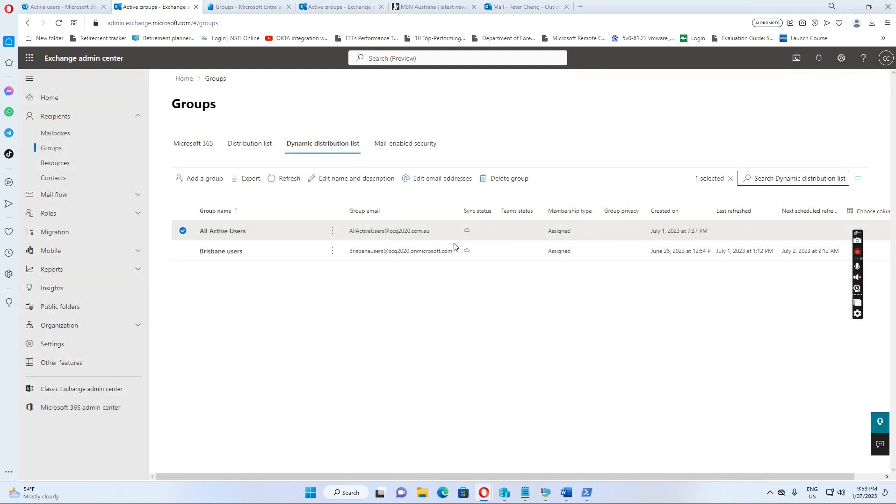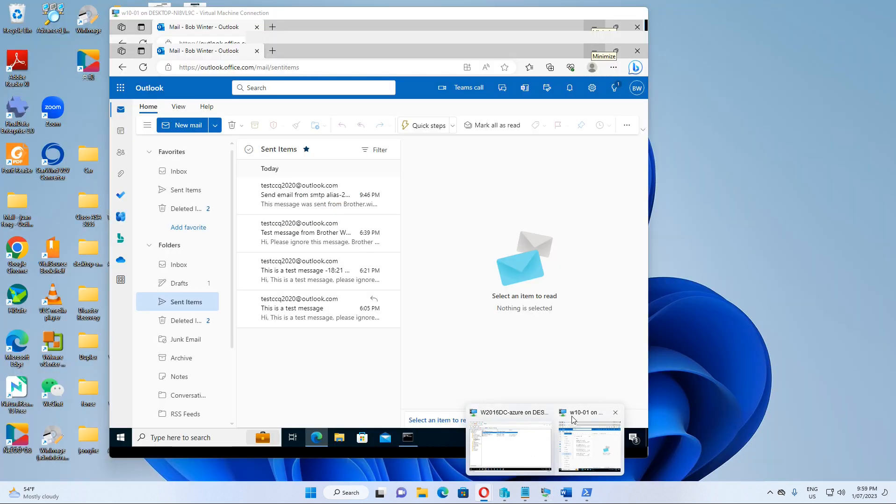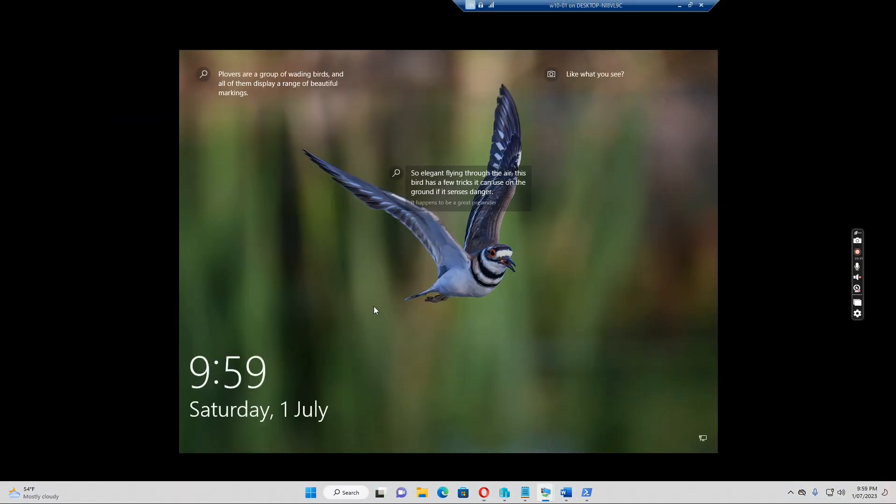Let's see how it goes. So if I just close this one, we go to the Windows 10.